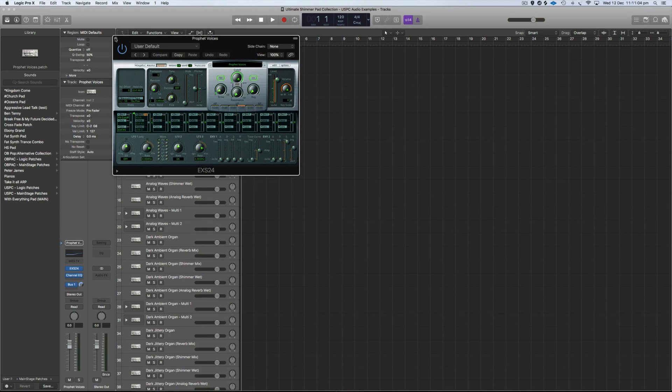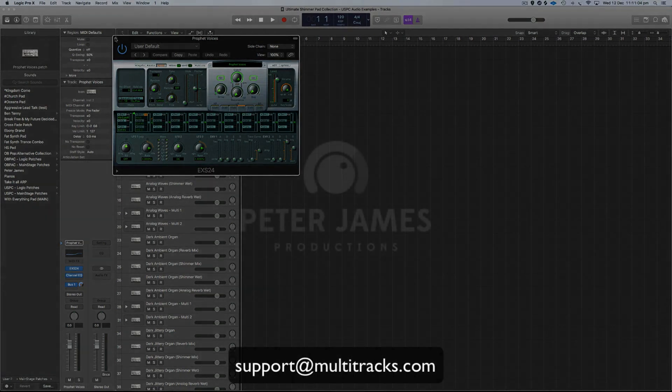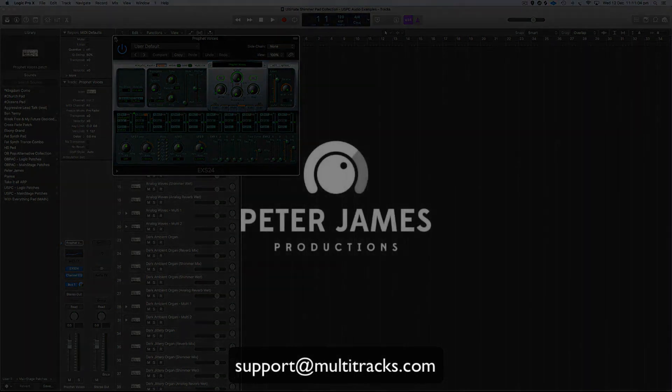So there you go, that's the quick install video. If you do have any other questions feel free to email us at support@multitracks.com.